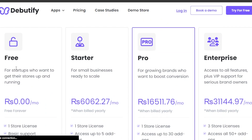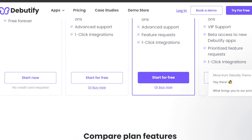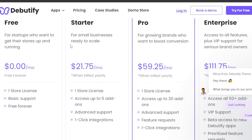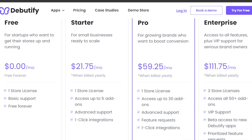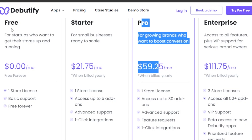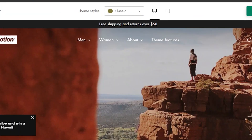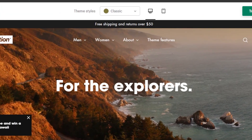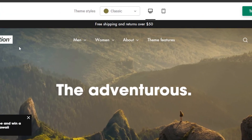There is pricing for the Debutify theme — it's not free. We have a starter plan for free with one store license. Then we have a starter paid plan for $21.75 per month, pro for $59.25 per month, and enterprise for $111.75 per month. That's the pricing plan for Debutify — you should go ahead and check it out.